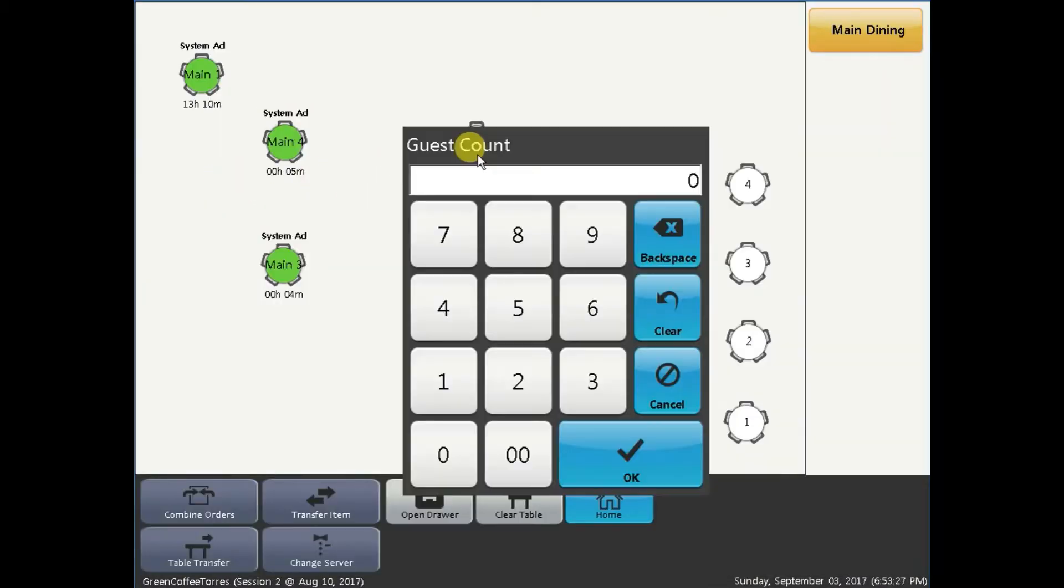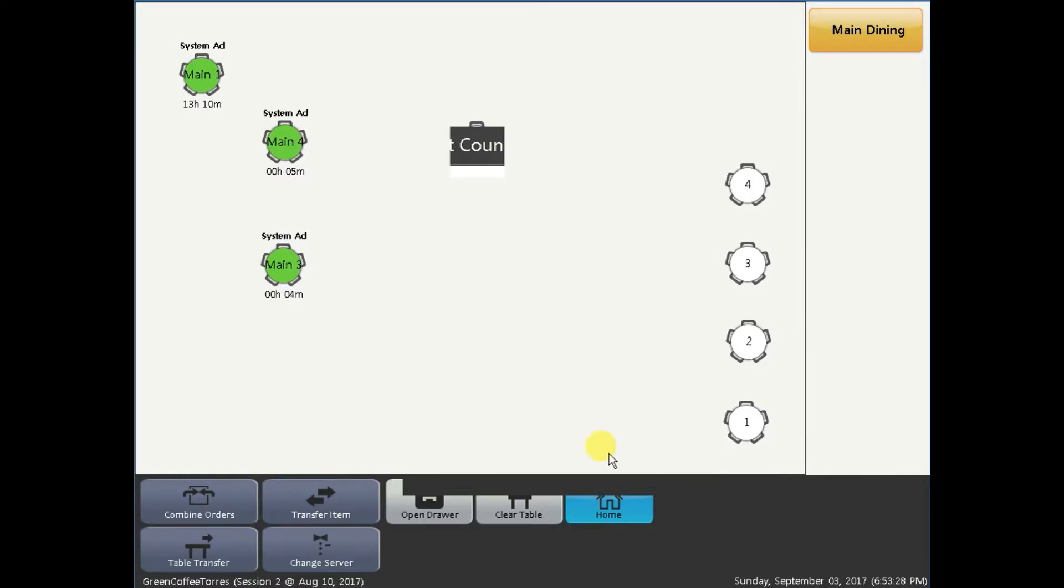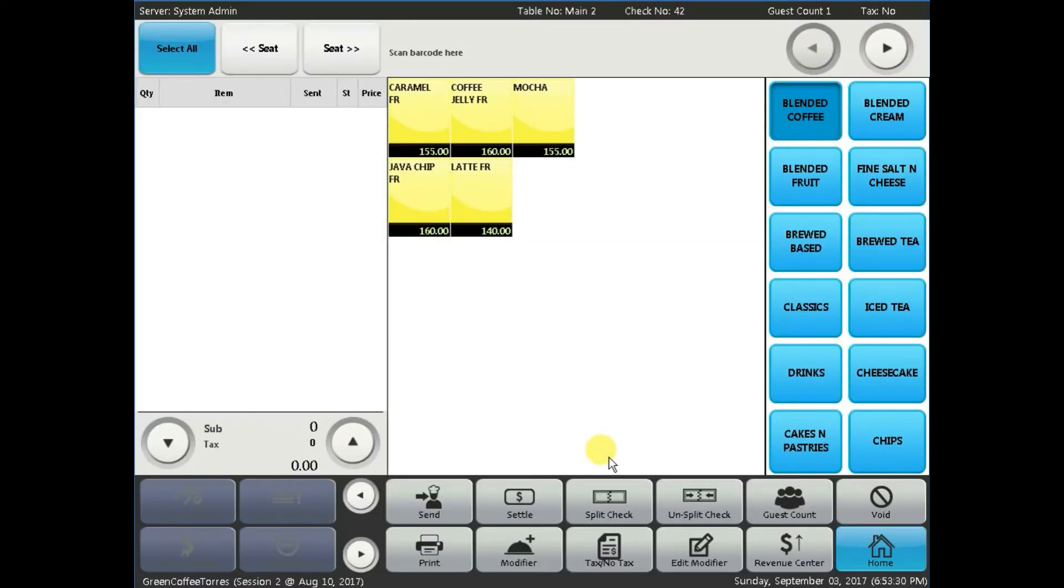First, we are going to talk about menu groups. This is the list of menu groups a business is offering. This is where business owners can categorize the items they are selling.